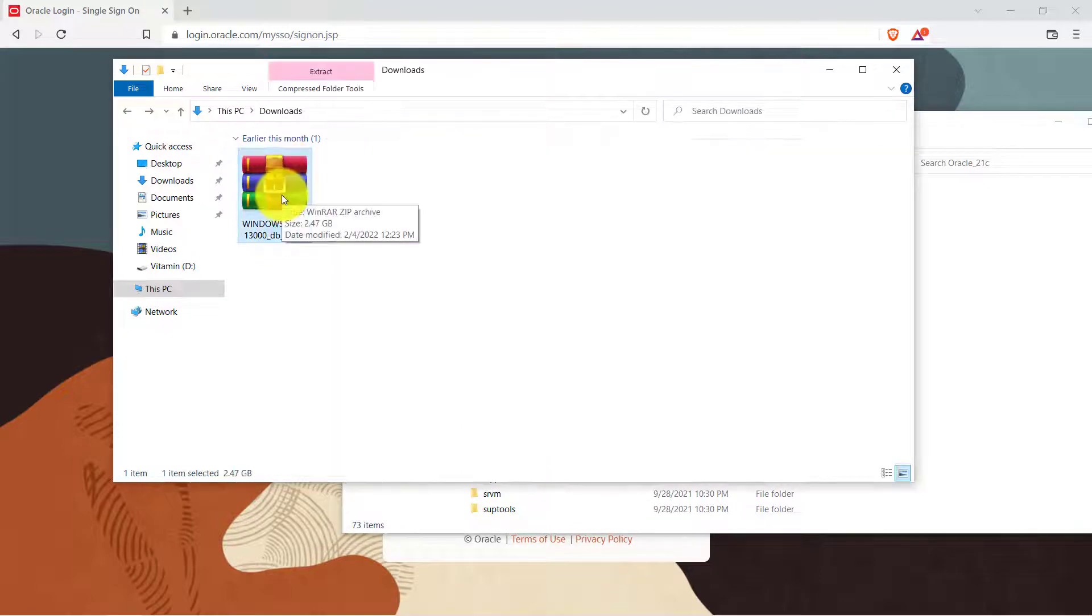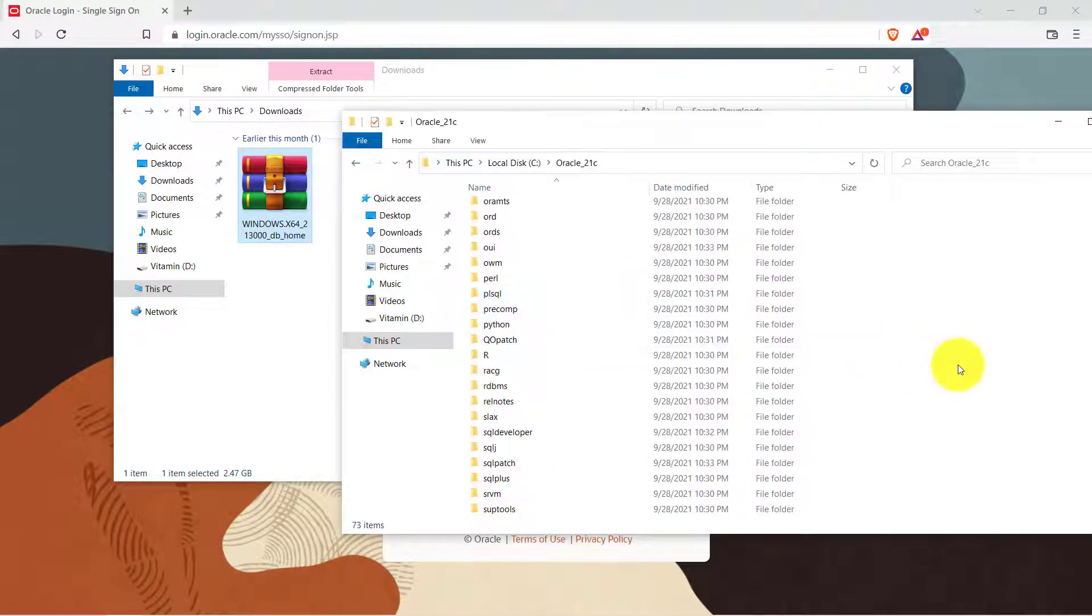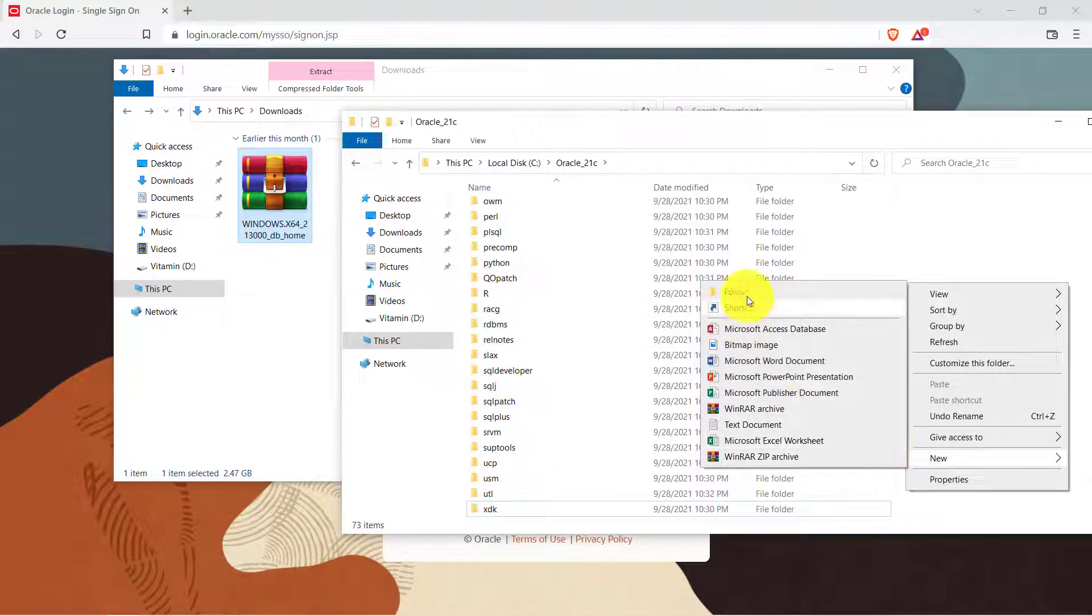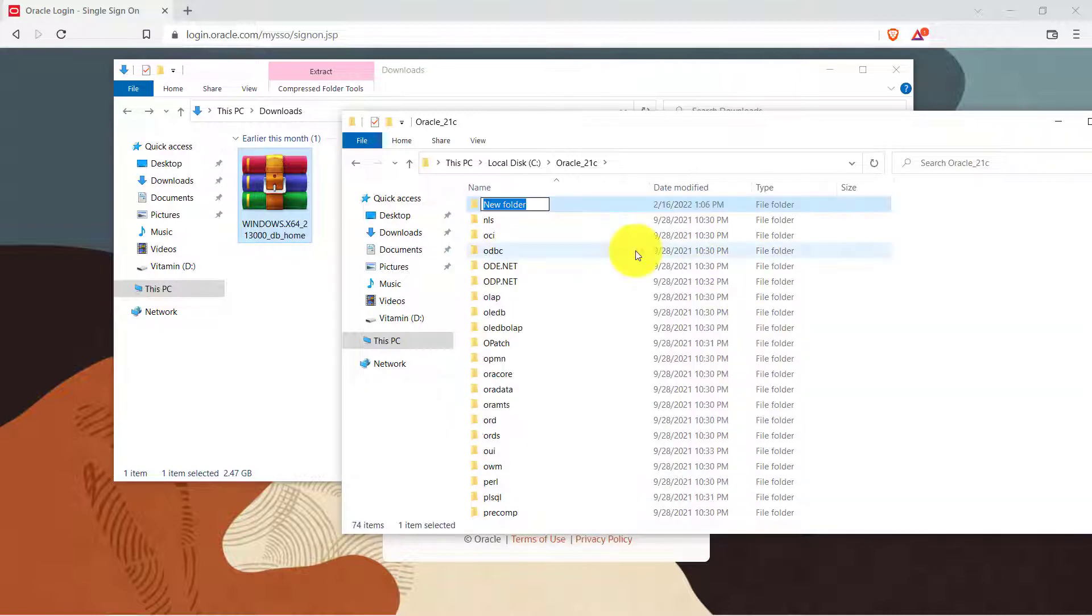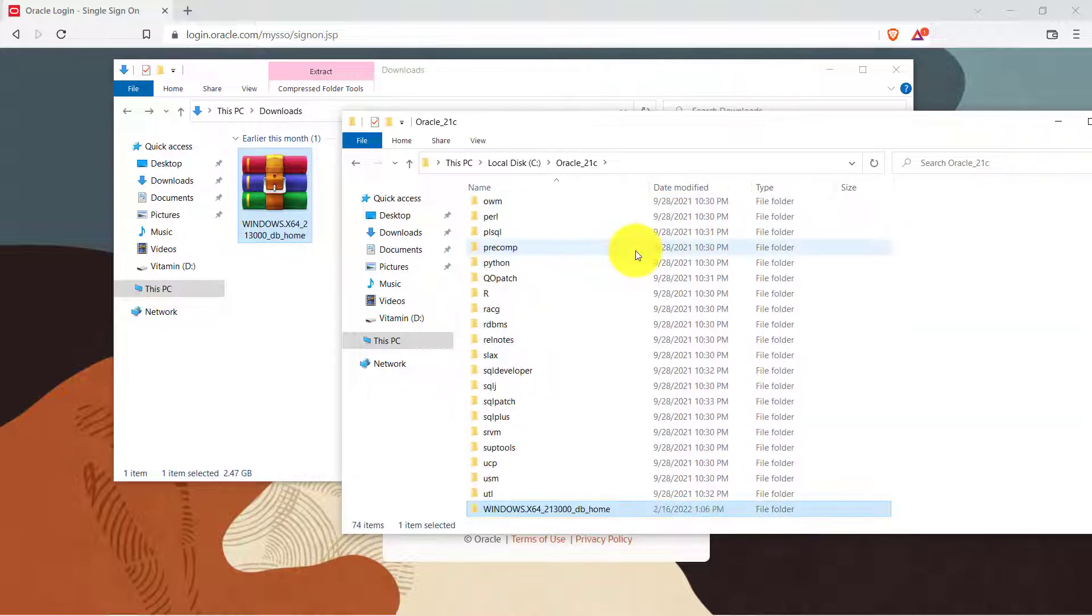So let me copy this name from here and then I'll create a new folder. So I will right click and create a folder and paste the name that I have copied from that main folder from the zip file. So now I have to move all the files inside this folder.